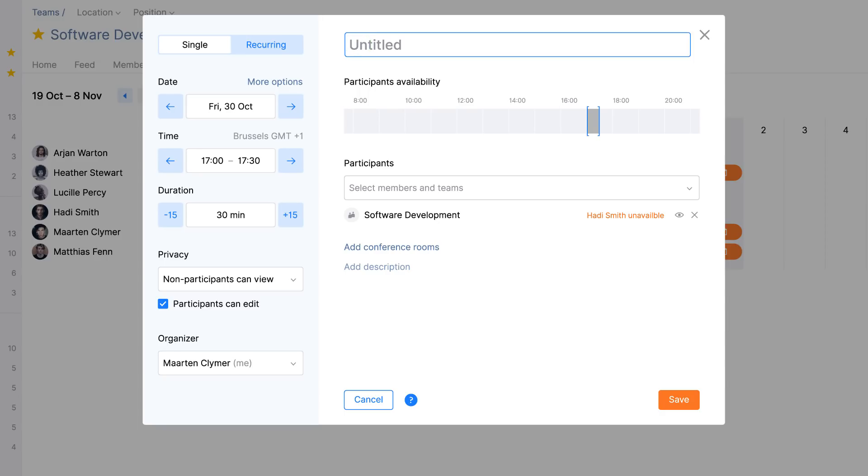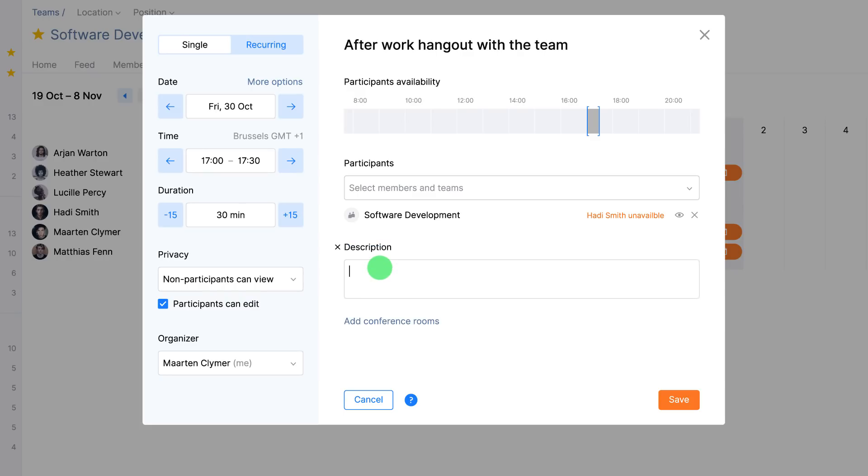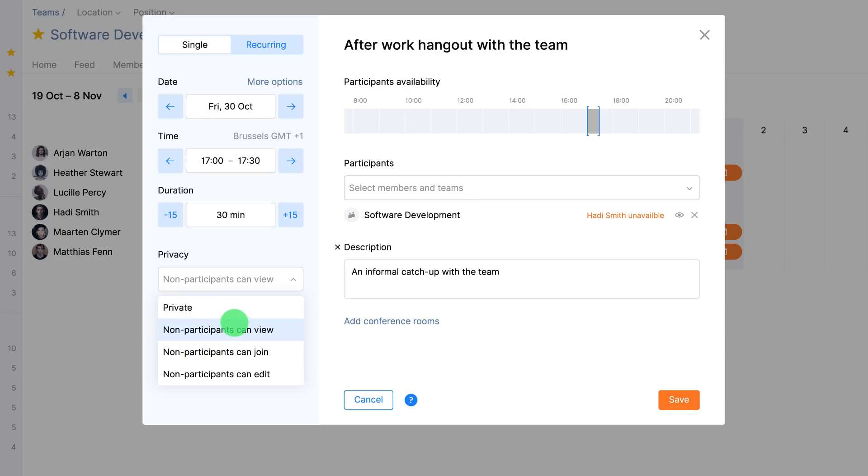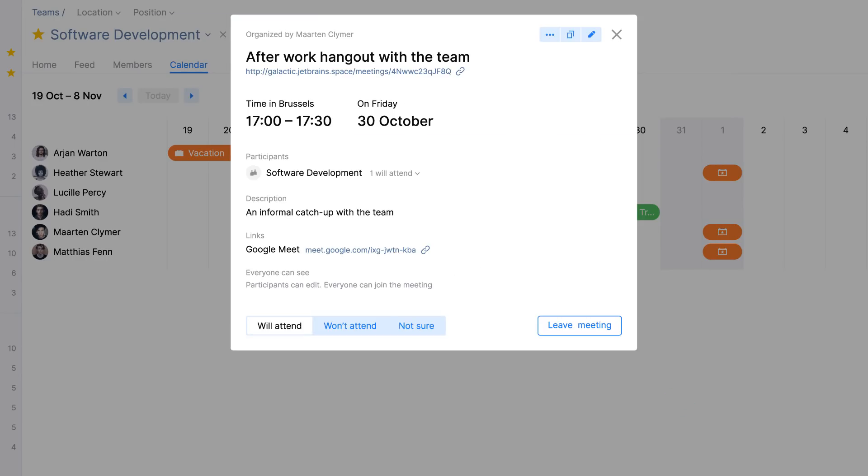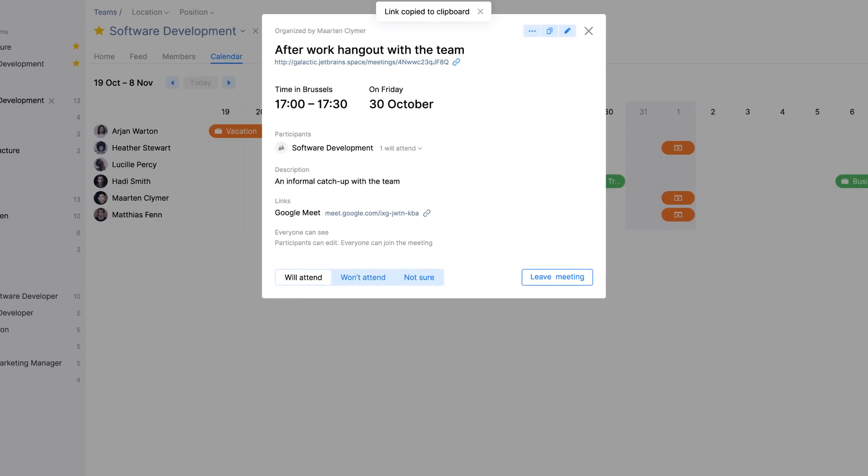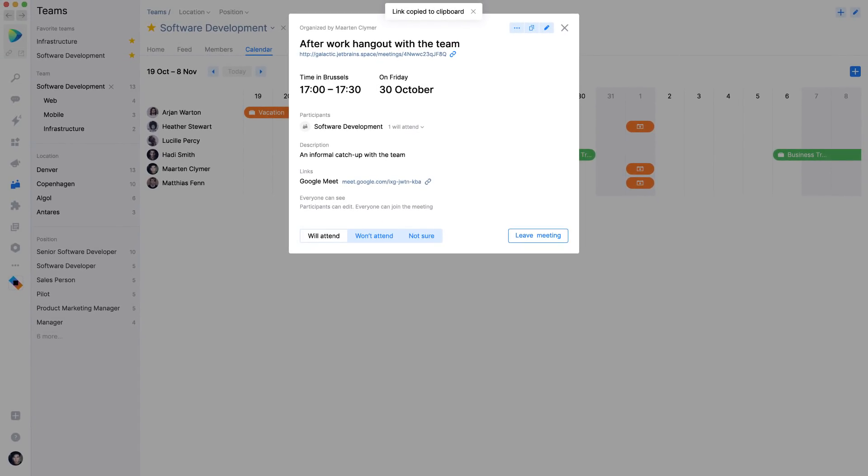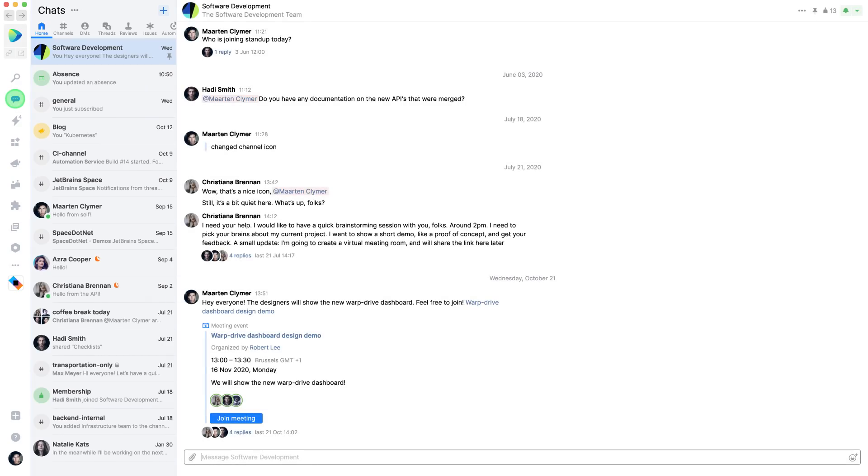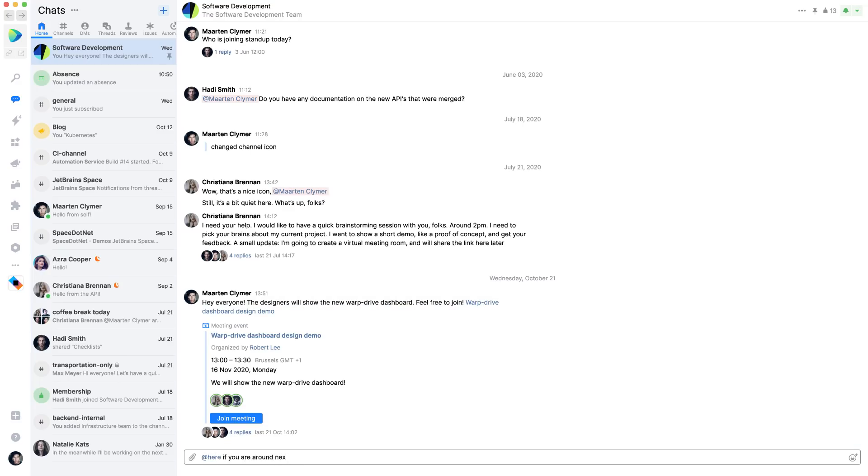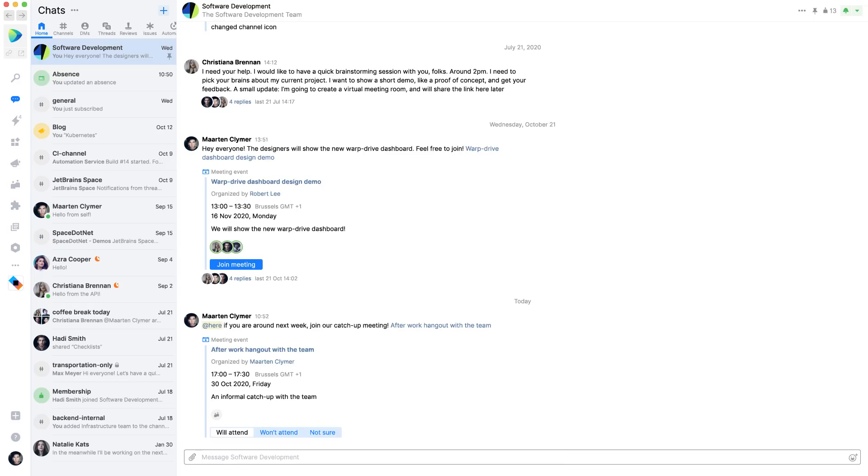Let's schedule an after work that people can join if they are interested. You can do so using the privacy settings of this meeting and then copy the meeting URL. When you paste that URL in a chat, the meeting will unfurl and folks can RSVP right from within this chat channel.